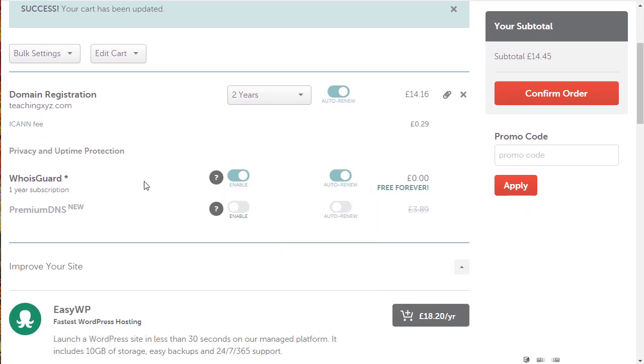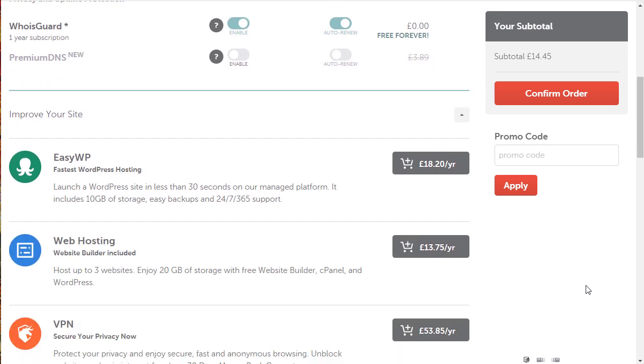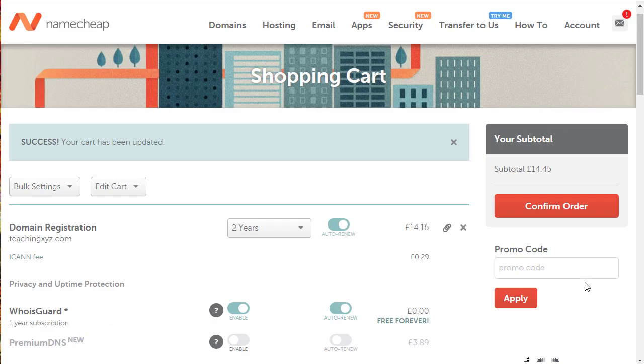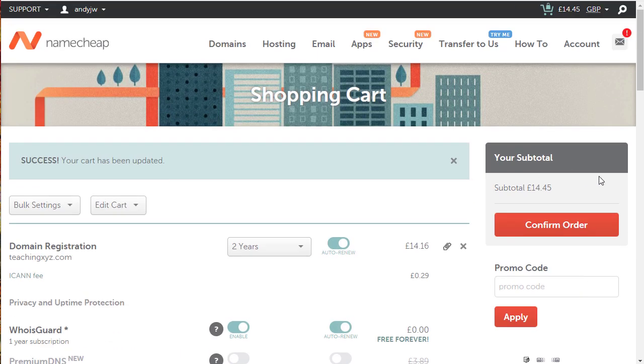WhoisGuard is a one year subscription but on Namecheap it's free forever. We've got it enabled and auto renewed. Don't need to buy anything else on this page.